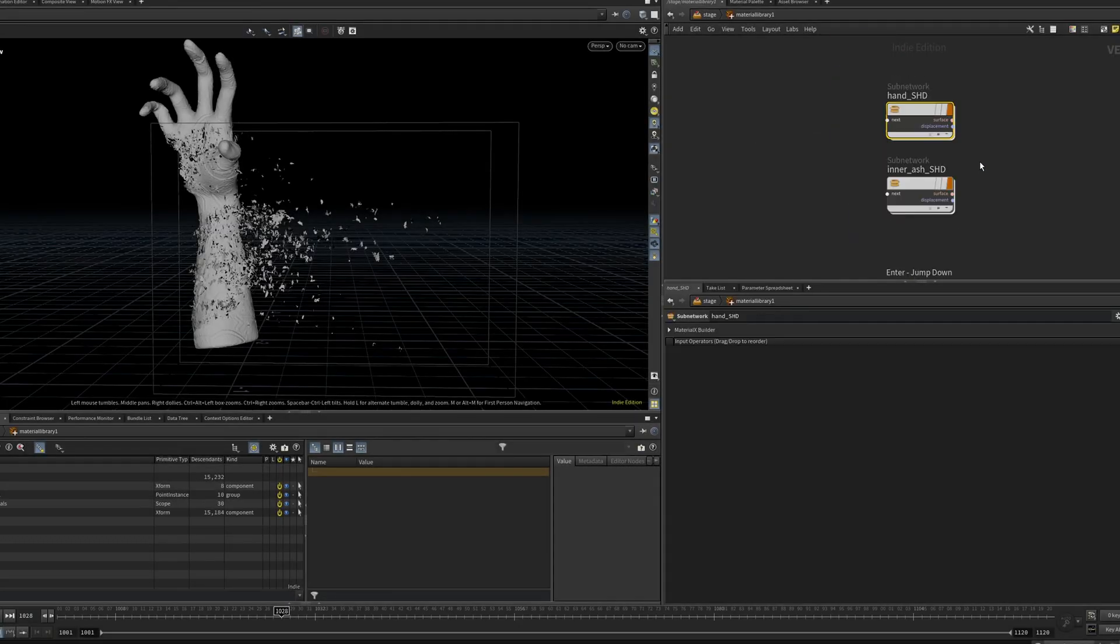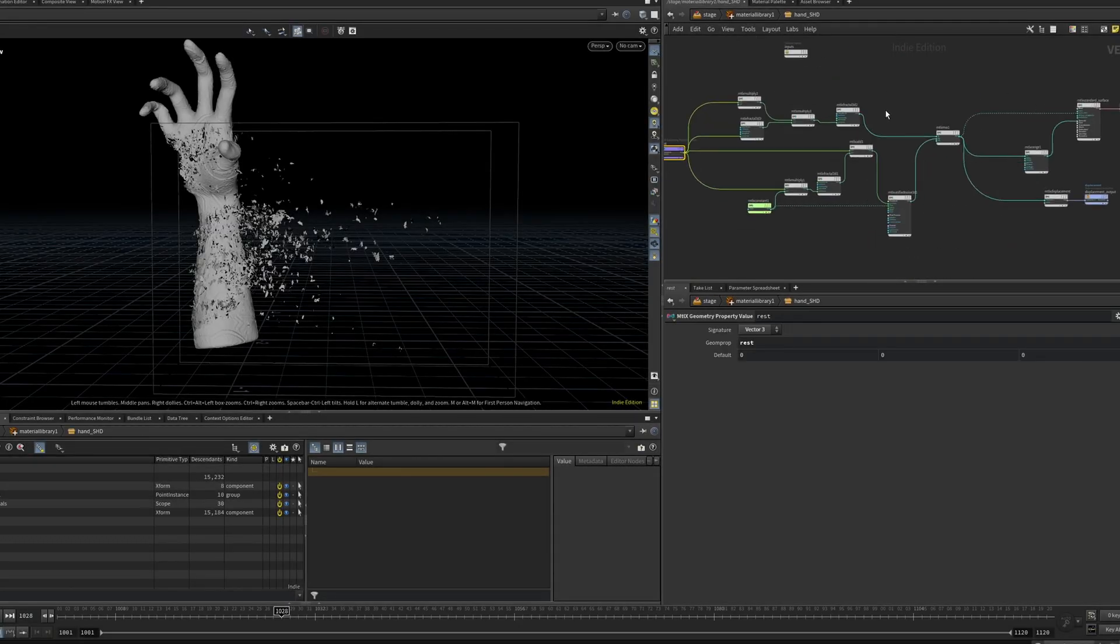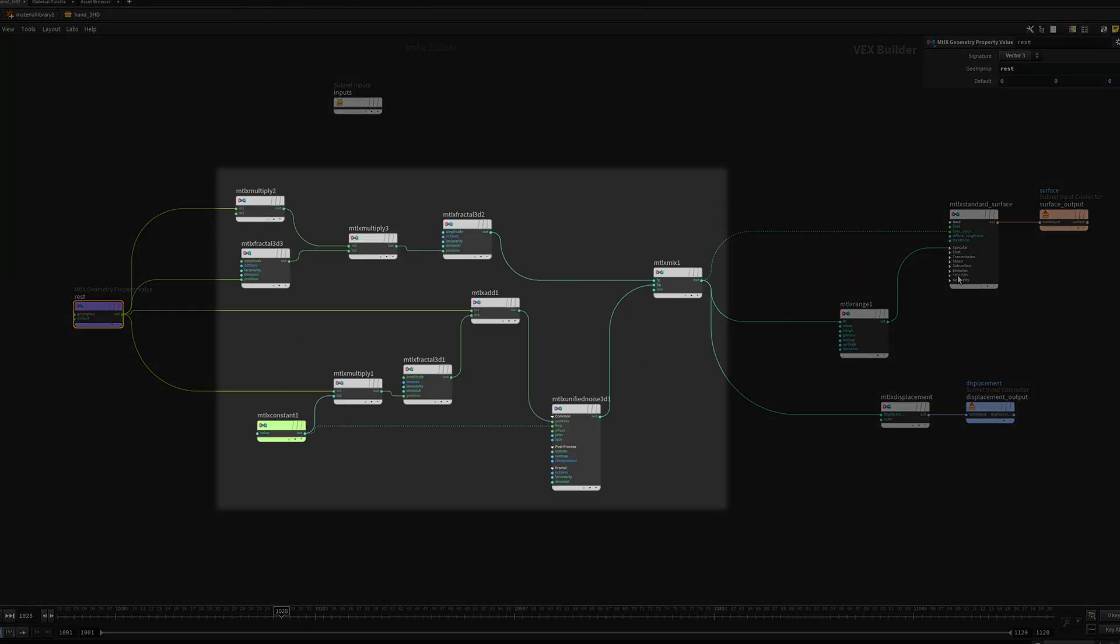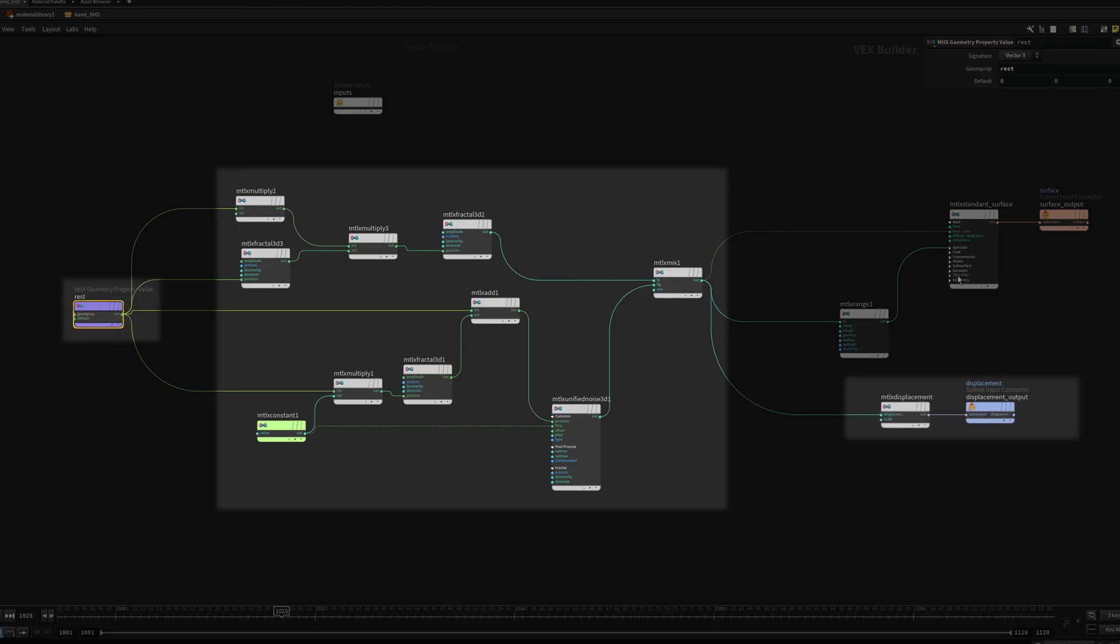Moving on to shaders, the hand shader is just a bunch of noises layered together, which are also piped into the displacement. The only key thing here is that I'm using the rest attribute so the noises don't swim through world space.